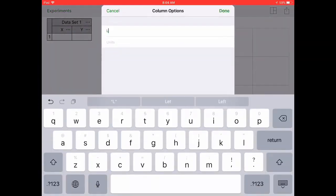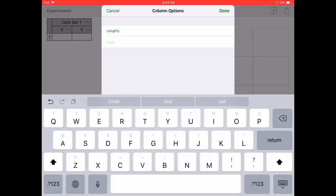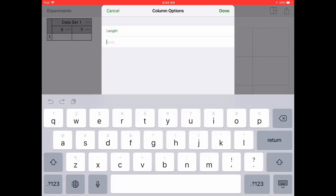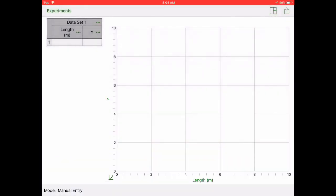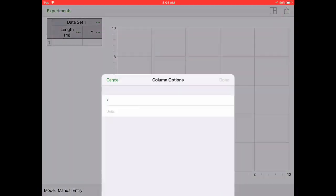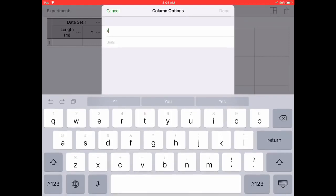Your independent or X value is going to be the length of your slinky, which is in meters. Please click on the box and you can change the headings there in the column options.